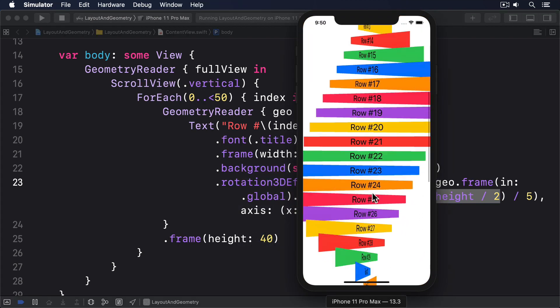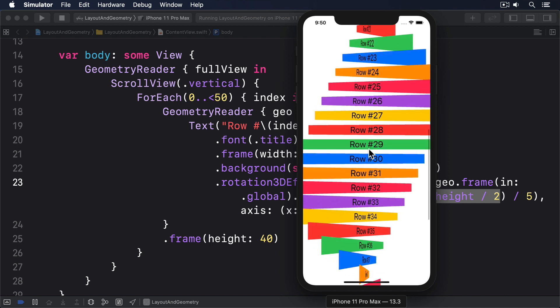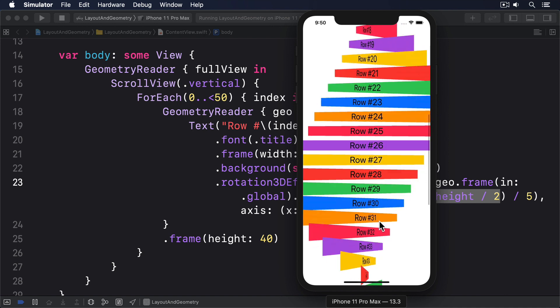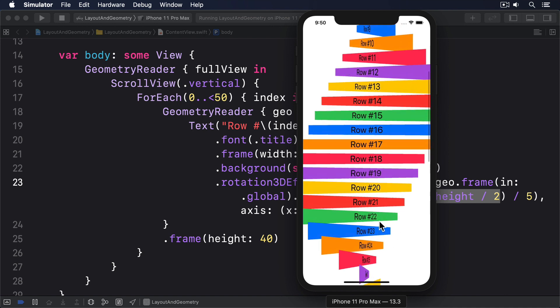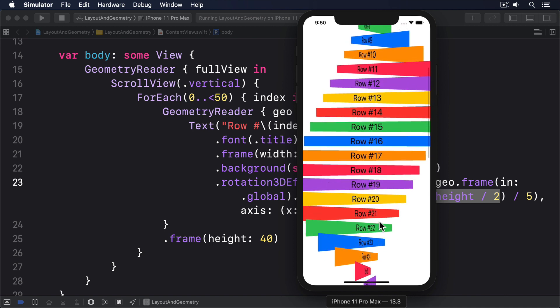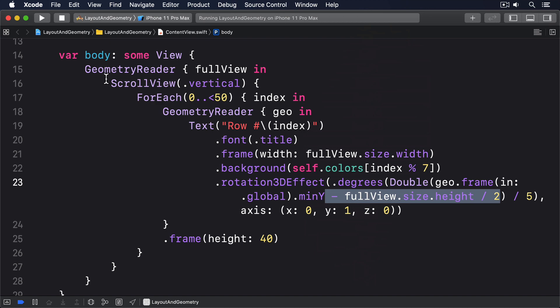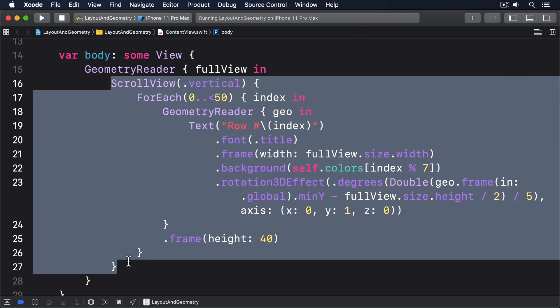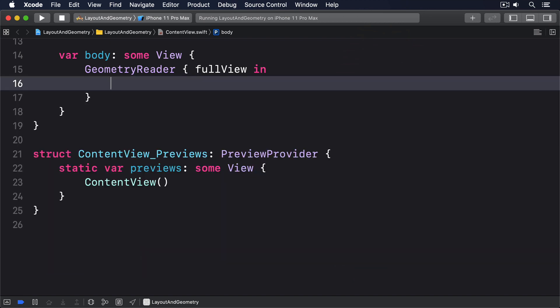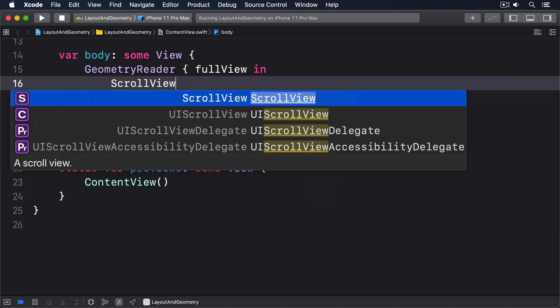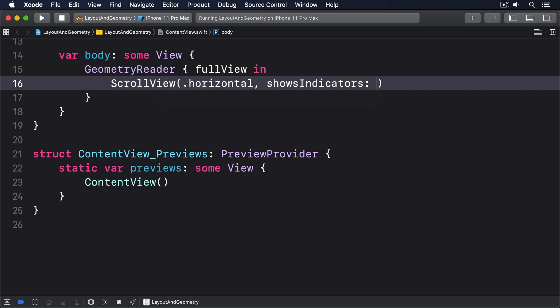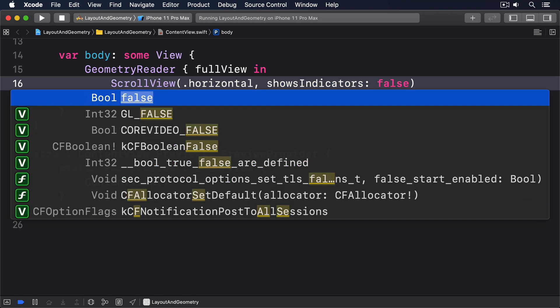We can use a similar technique to create cover flow style scrolling rectangles, this time adding a little padding, so the views sit naturally in the center at the beginning and end. So I'll have a scroll view going horizontally, without showing indicators.